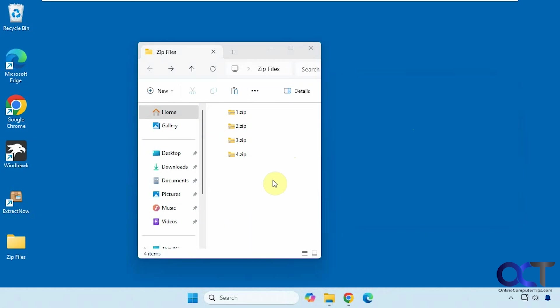Hi, in this video we're going to show you a couple of ways to extract multiple zip files at once in Windows.